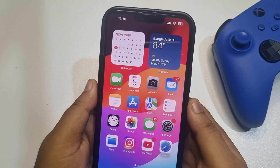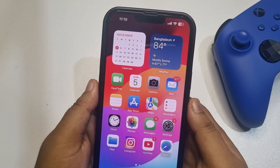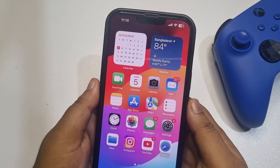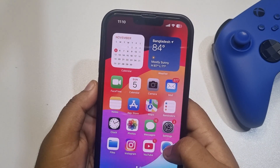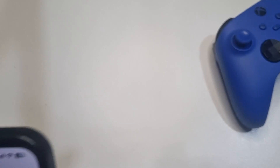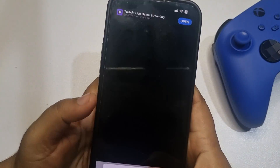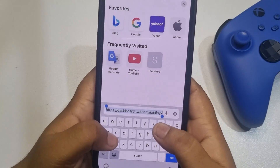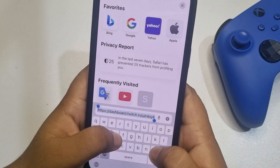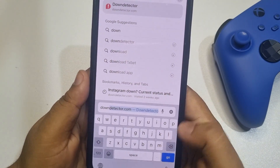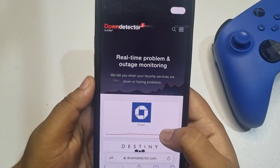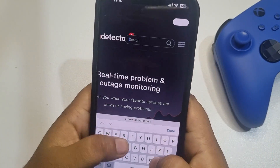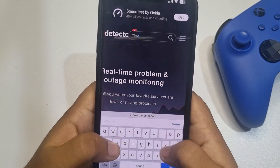The last solution is to check the TikTok server. Open a browser and simply type downdetector.com. Tap on the search icon and type TikTok.